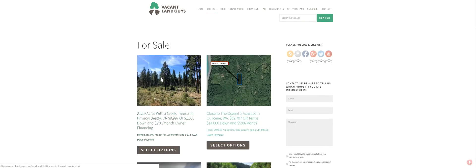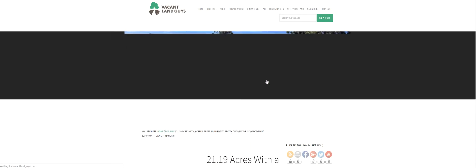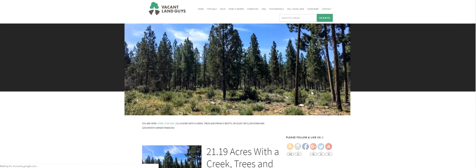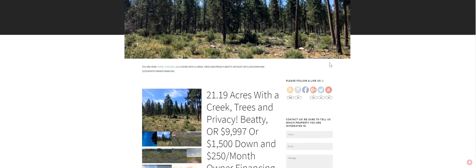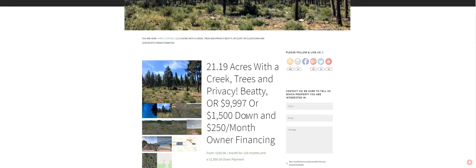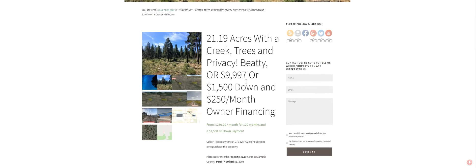Here's the newest one. It is 21.19 acres with a creek, trees, and privacy. It's right near Beatty, Oregon. We're asking $9,997 all-cash deal or $1,500 down and $250 a month owner financing for 120 months.